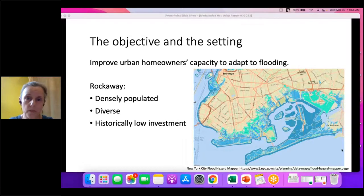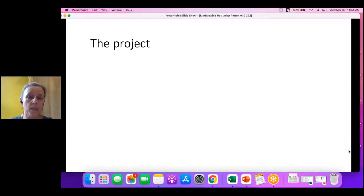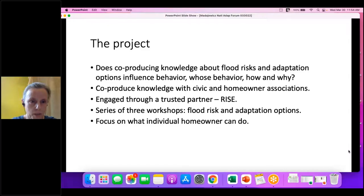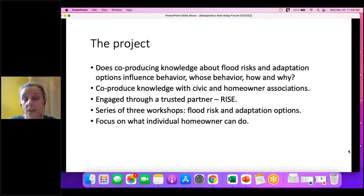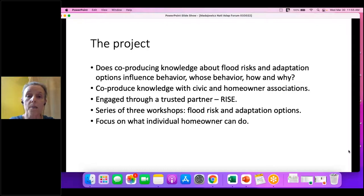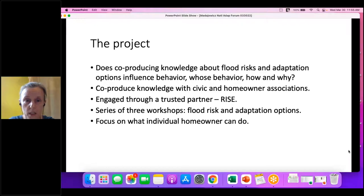This study is organized around an evaluation question: does co-producing knowledge about flood risks and adaptation options influence adaptation behavior among coastal residents? Whose behavior, how, and why? We engaged with partners who are civic and homeowner associations — residents of the Rockaways who are organized and by and large more informed than the average resident. We're doing that intentionally because we know from prior experience that it's going to be hard to engage residents around adaptation to flooding, and we want to work with those who are more likely to be interested.